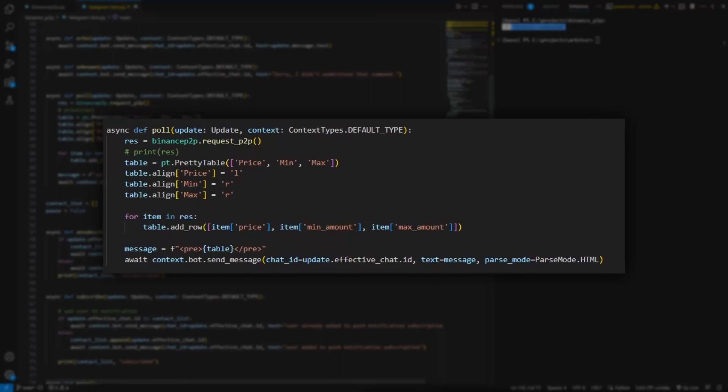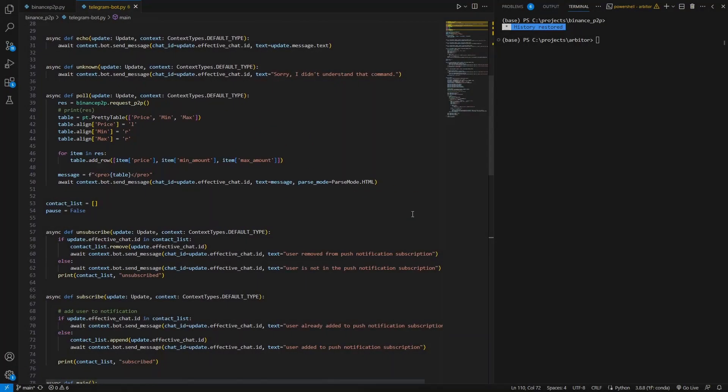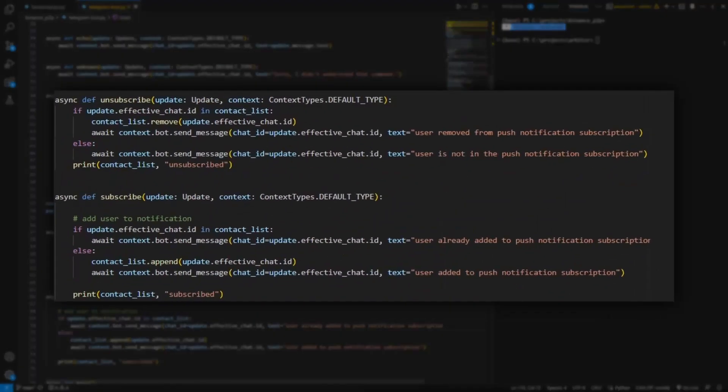Hold command for checking the price manually. Subscribe command to add yourself to the contact list to receive push notifications. Unsubscribe to remove.